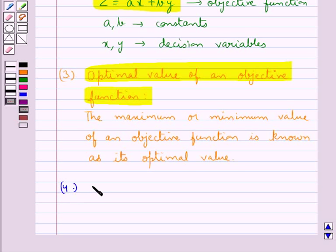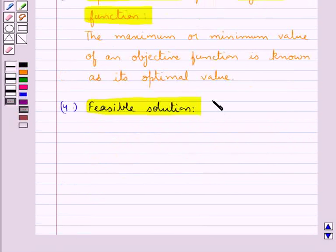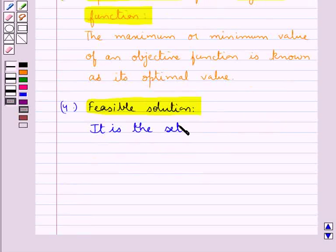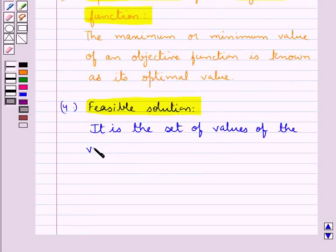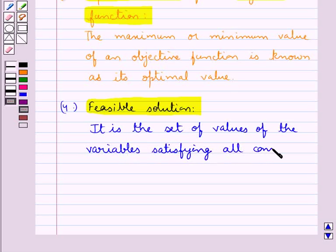The next term is the feasible solution. It is the set of values of the variables satisfying all constraints.